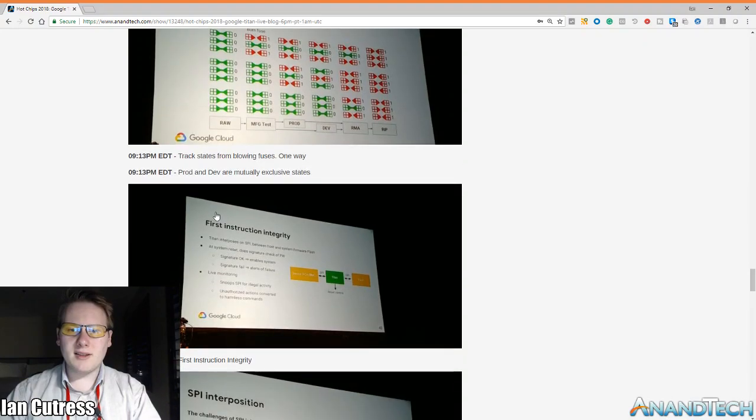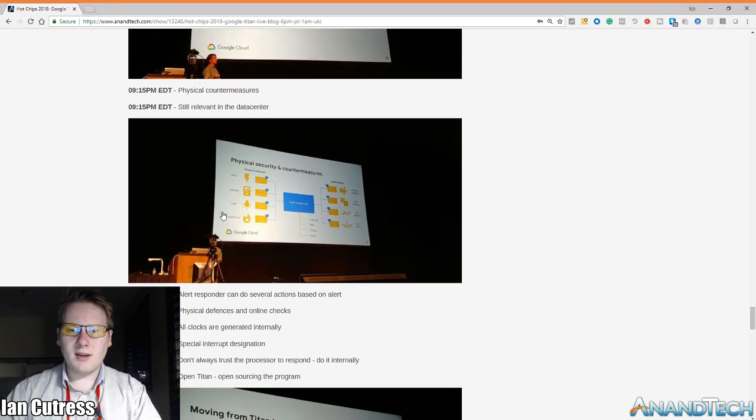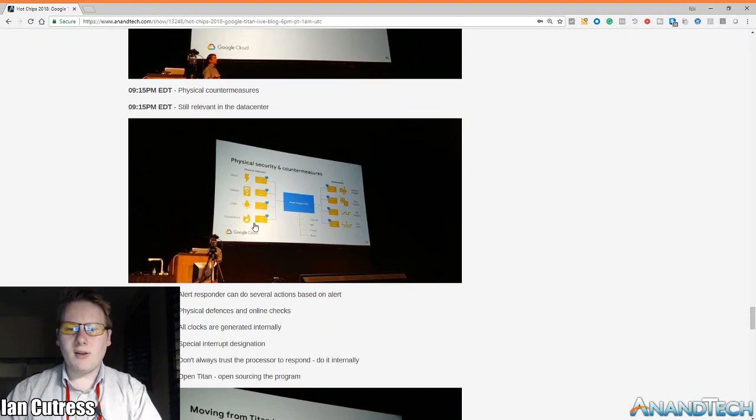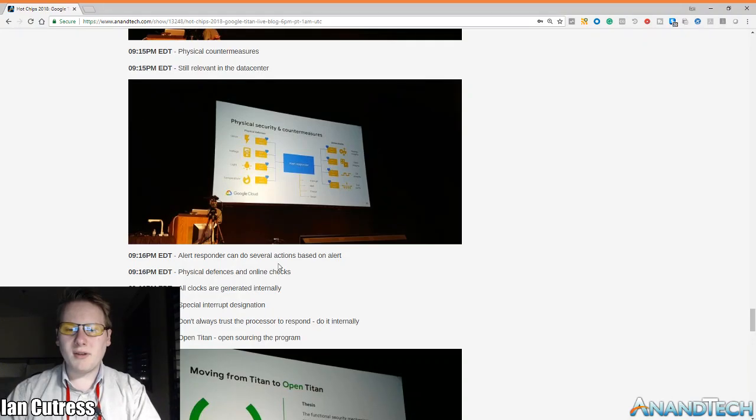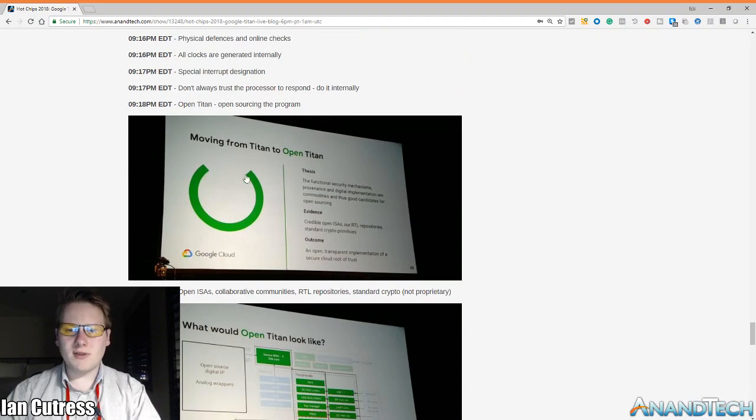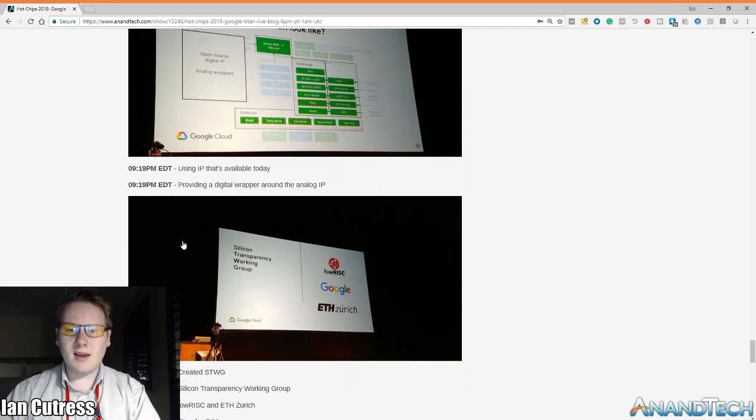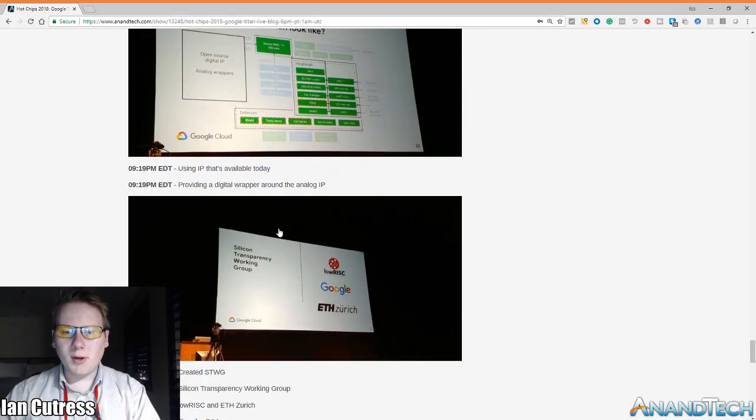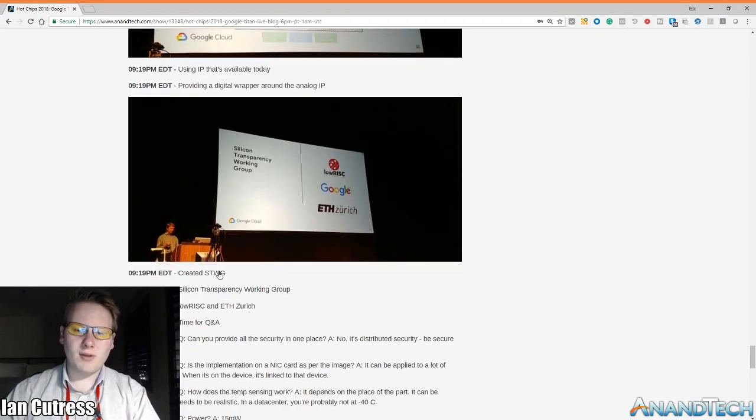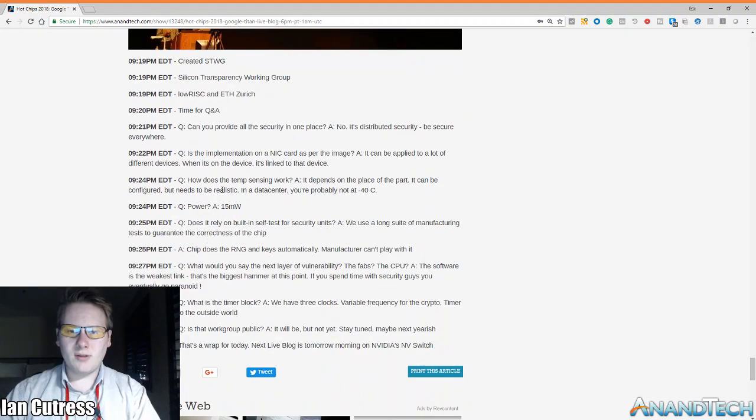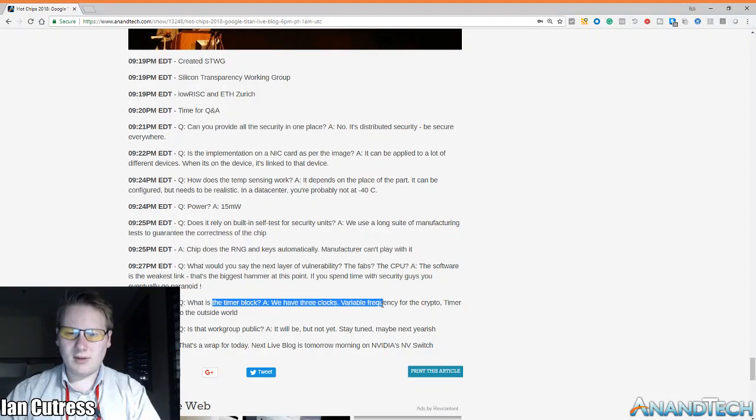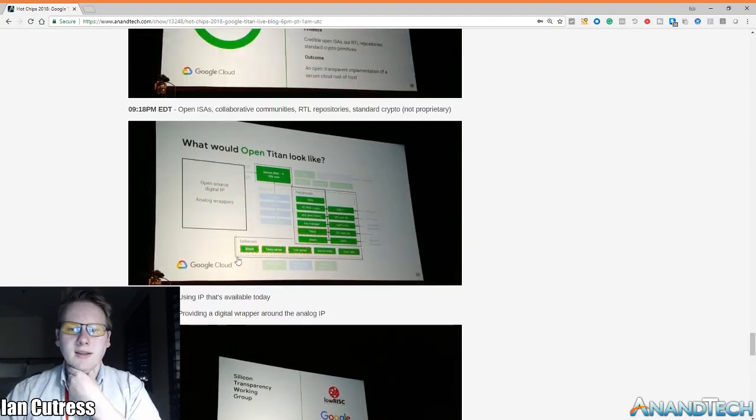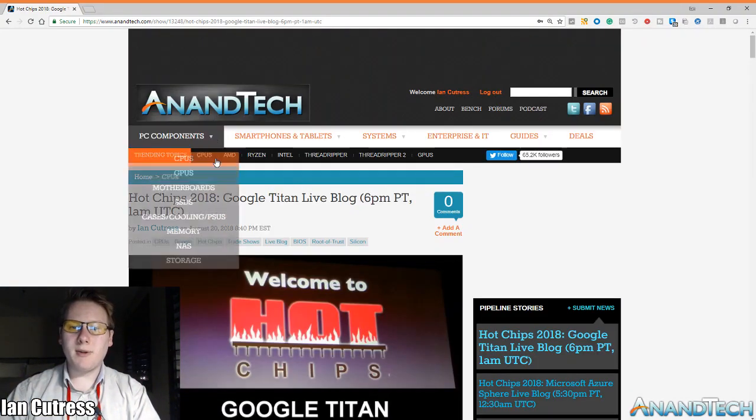So this is data center stuff and it goes through a bit here and all the different security countermeasures. Interesting one, somebody asked how does your temperature sensor work and they said well this chip is in a data center, if you're at negative 40 degrees chances are somebody's trying to do something, which I thought was fairly amusing. And the whole point of this was moving to an open platform, open ISAs using RTL repositories and they're building a working group which won't accept new members until next year they said. Power they said for this chip was 15 milliwatts. Three clocks is work group public. So yeah that's their route to trust. These people are really paranoid about security and to be honest you need this stuff to be over engineered.